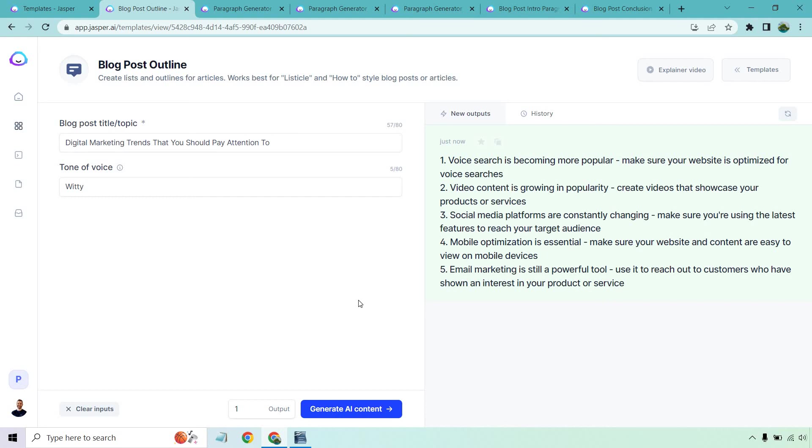But thank you so much for watching this Jasper tutorial. I hope it helps you out whether you're already using Jasper or if you haven't, feel free to check it out down below. Like I said, it's a free trial link. It's unique. Plus you get a nice bonus so you can actually go through and create a lot of content during that free trial. Thanks again for watching. If you have any questions, feel free to leave a comment down below and I'll see you in my next video.